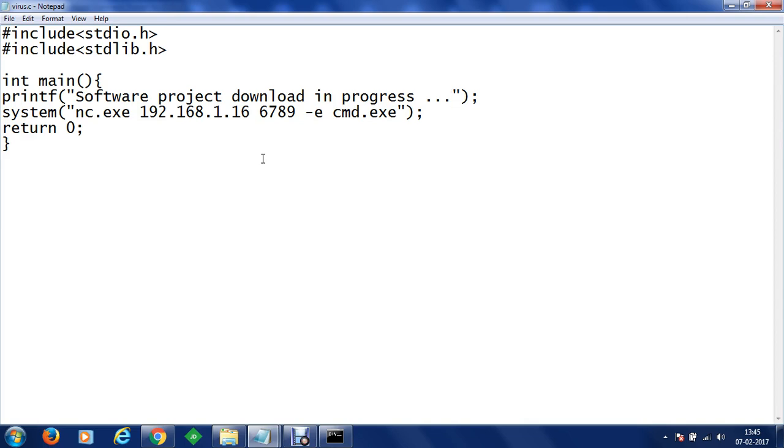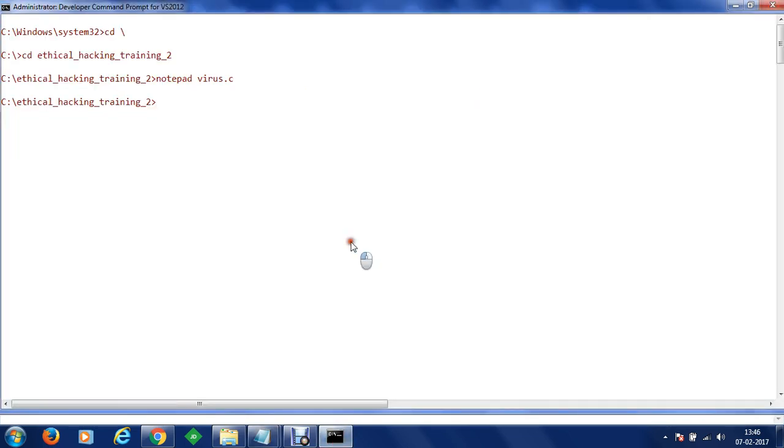Let's just save it. What we will do we will go to the developer command prompt again and using this cl command which stands for compile and link we can compile this program virus.c into an exe file.